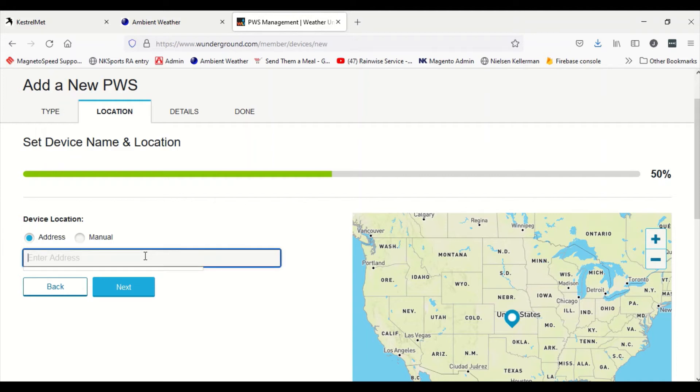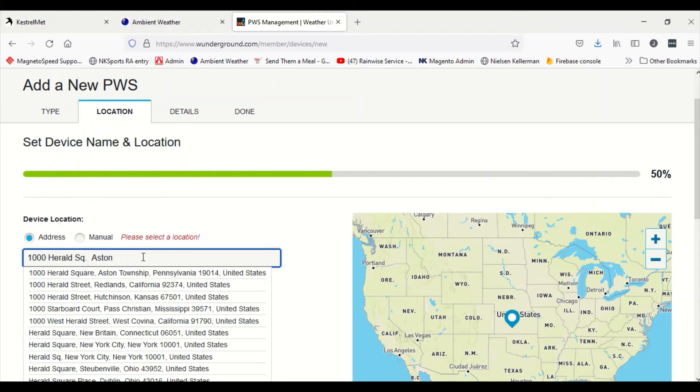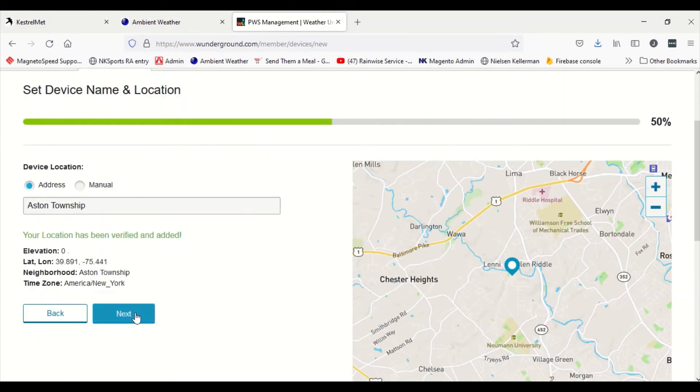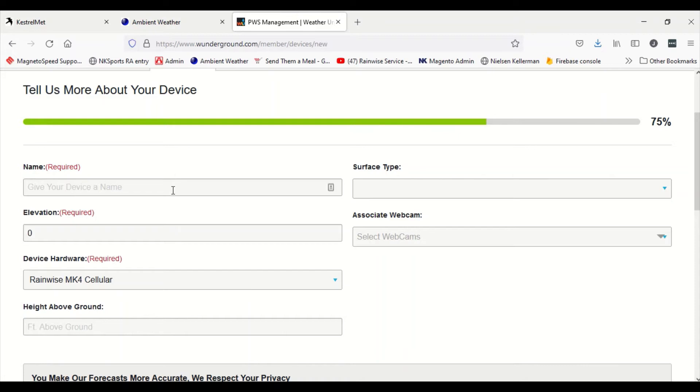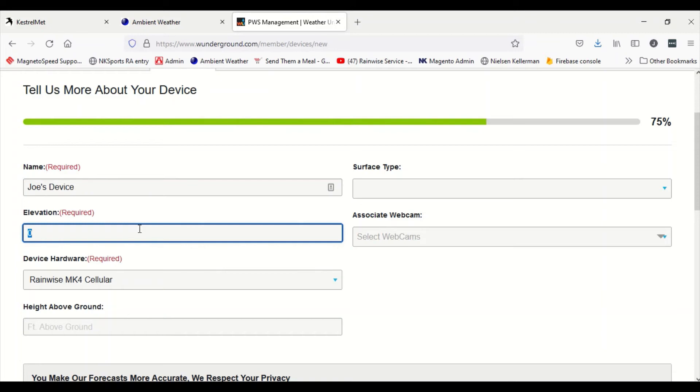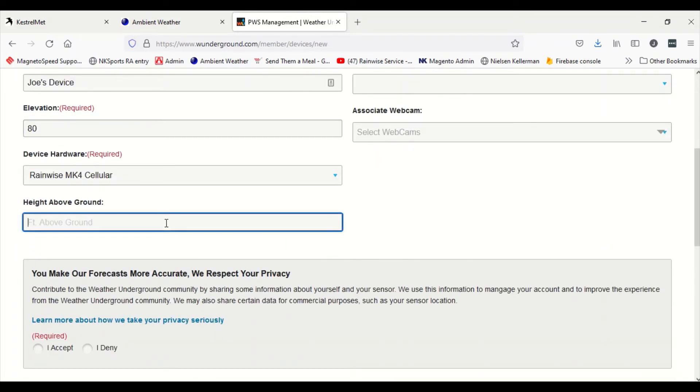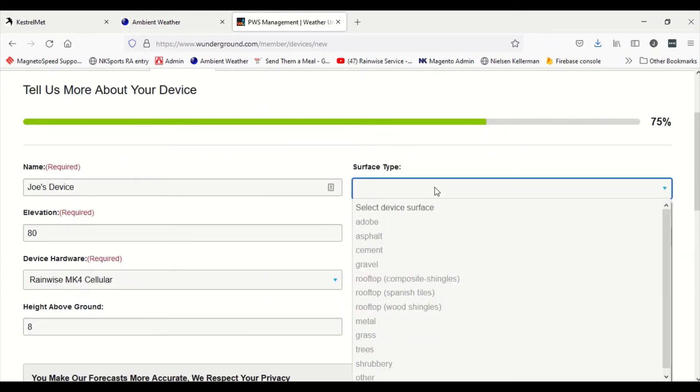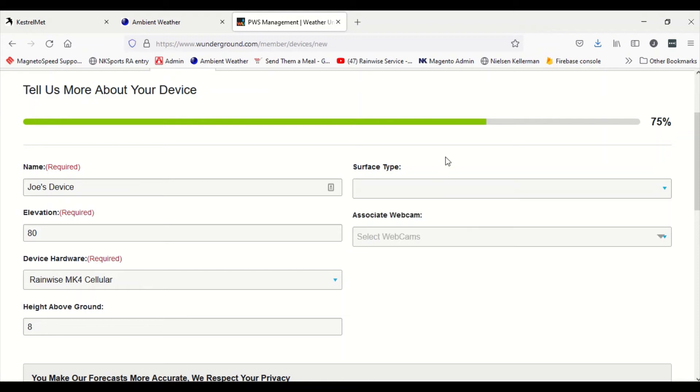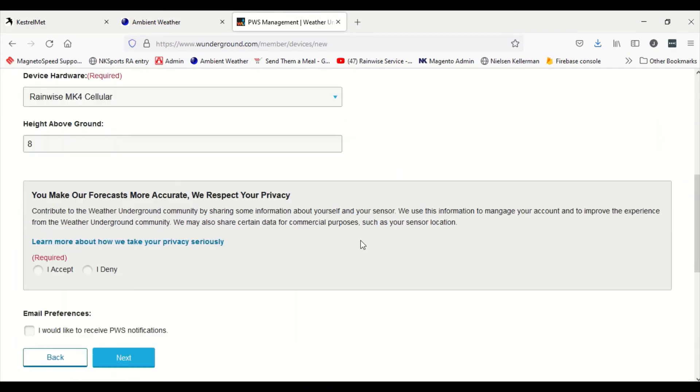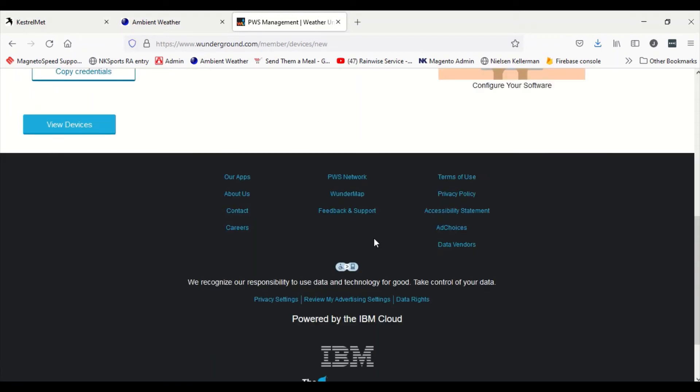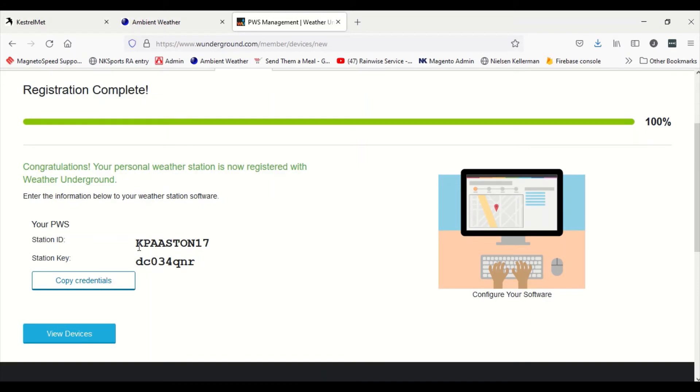You got a webcam if you have one, and then we're gonna put it in our address information. Then you put a name on to it and your elevation, and the device hardware should be already populated. You can put the height above ground as well. Surface type I'm not gonna put in here. I don't have a webcam, so now I'm just gonna accept the terms, go to next.